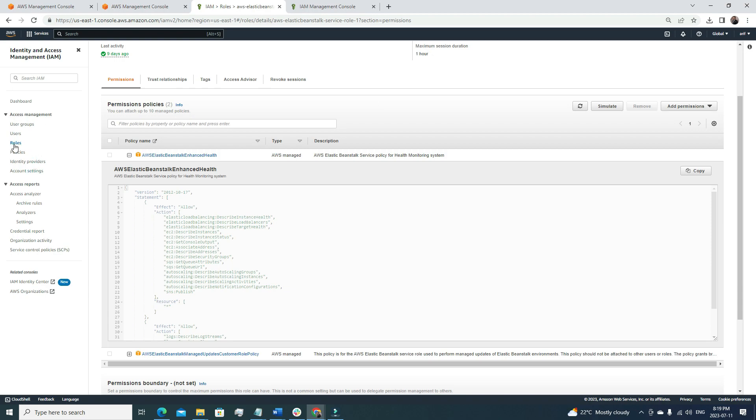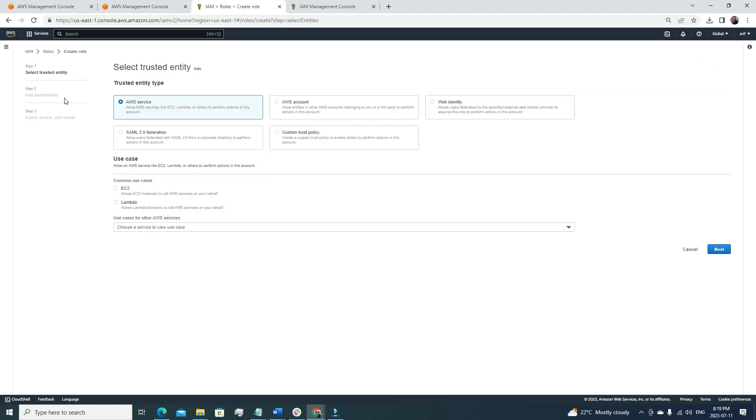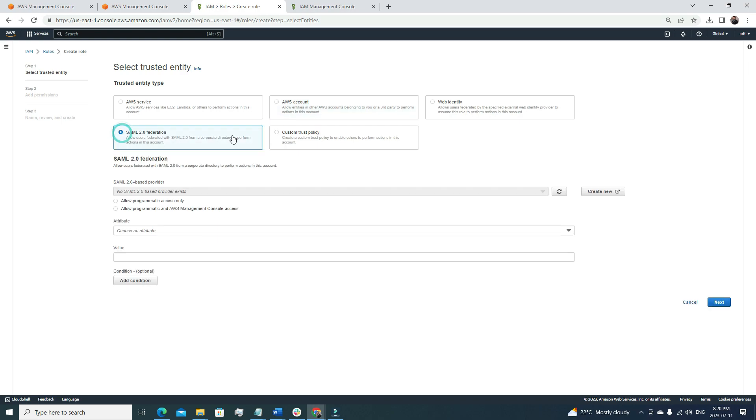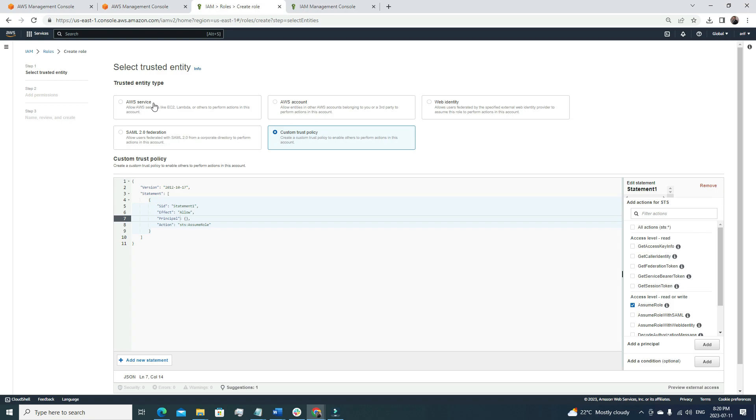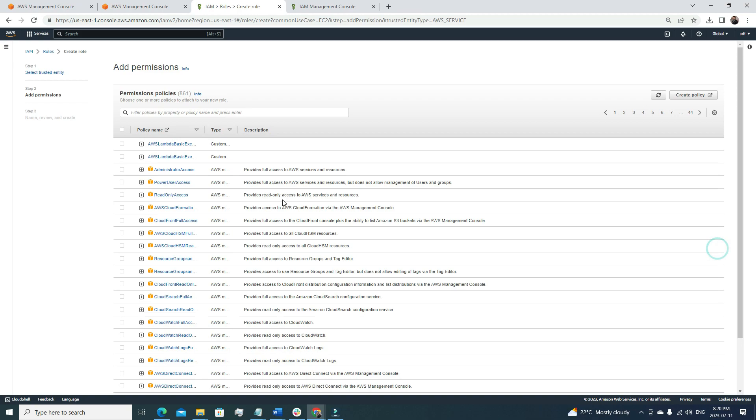Let's see how we can do it. If we click create roles here, there are multiple types of roles. One is AWS services. Here we can allow services like EC2, Lambda, and others to perform actions in this account. Some are third-party platform actions in this account. Here AWS account related, we can have roles for SAML federation, for custom trust policy, but most often it's used for AWS services. Once we select that, here we have to define the use cases for which service we are trying to provide access. Use cases, let's select EC2. It's among the most common use cases. Then next, we need to select what kind of access we want to provide this EC2 server or EC2 service.